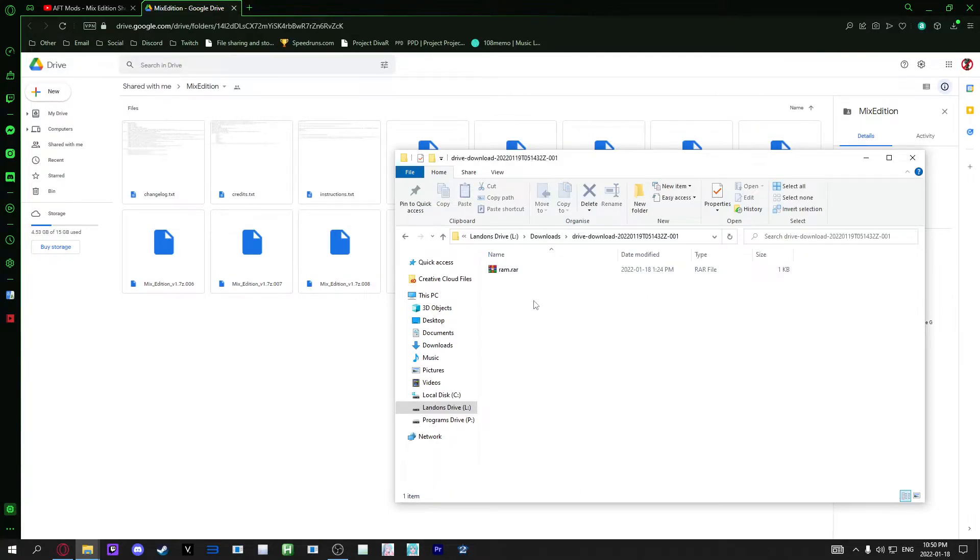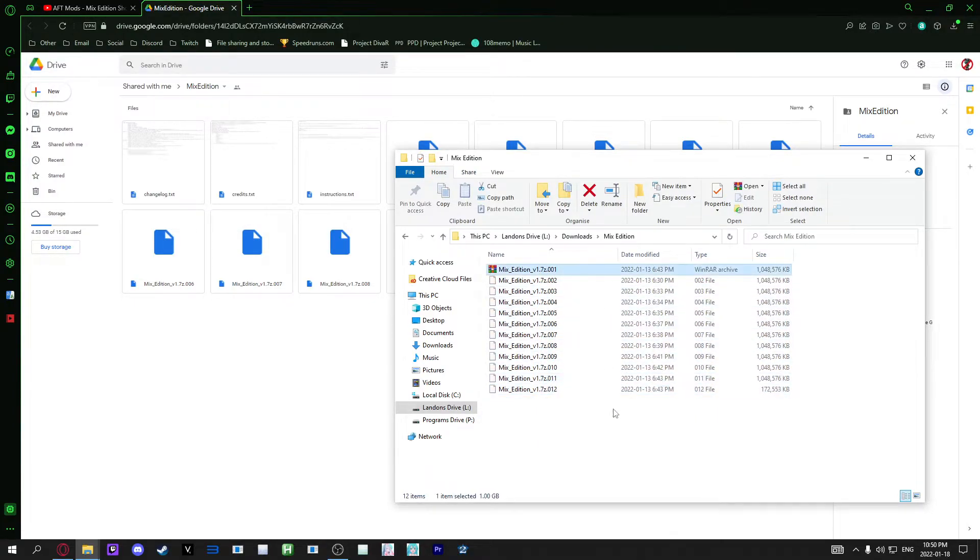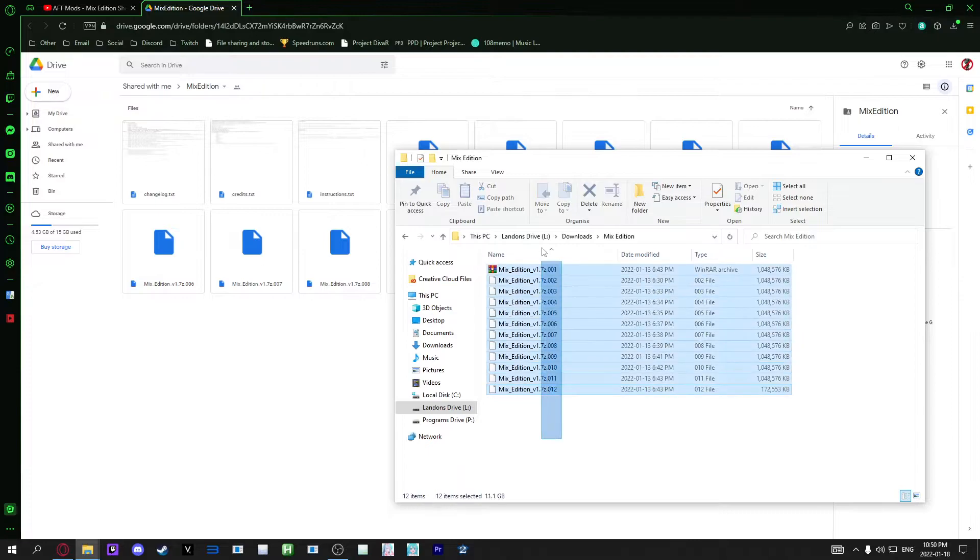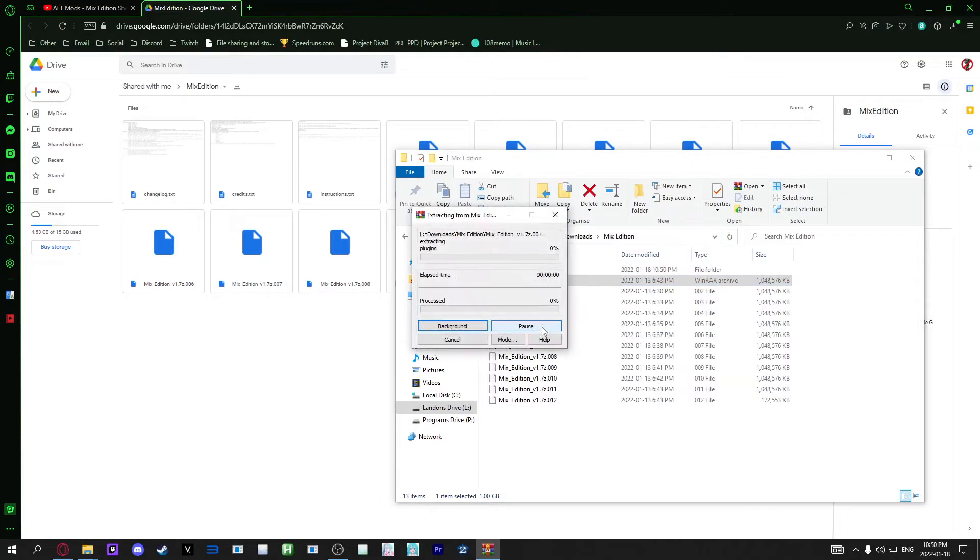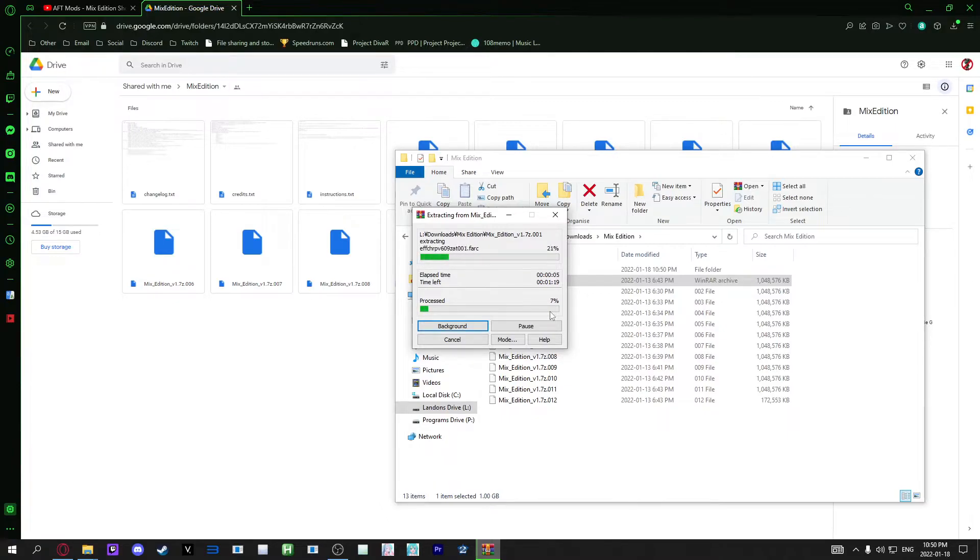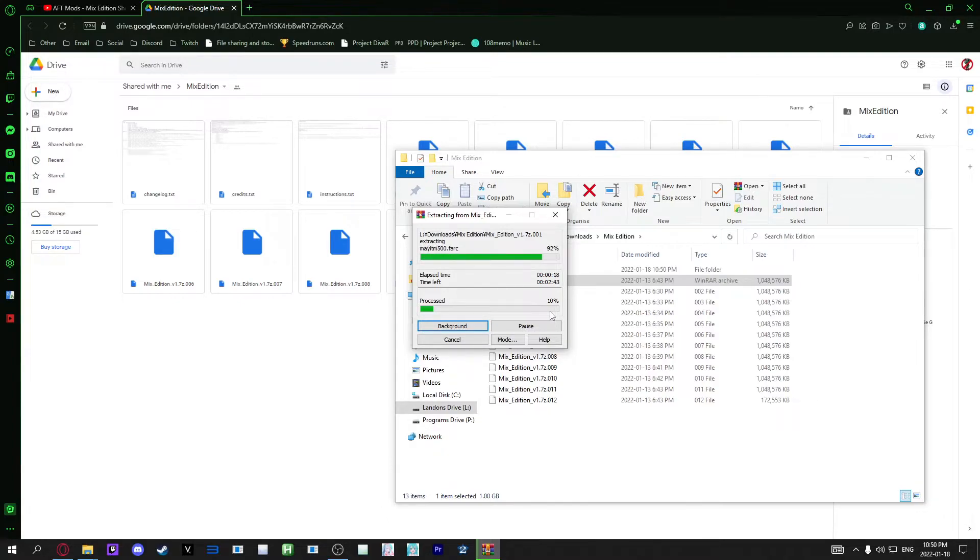And that should be all of them. So once you've done this, once you get this to look like this, it should be 001 to 012, you're just going to want to go to the first one and extract it and wait for it. This might take a bit. That didn't take too long, but it might depend on your computer and whatnot.